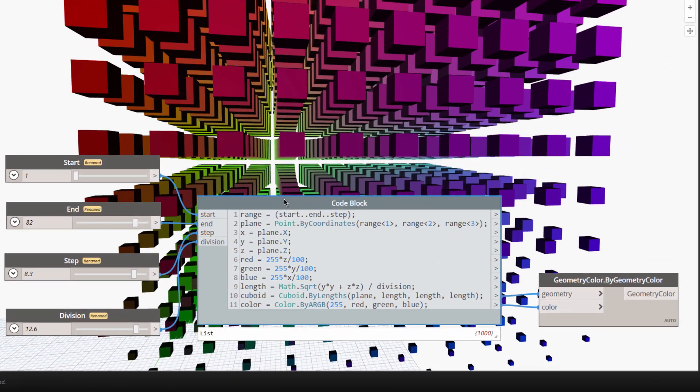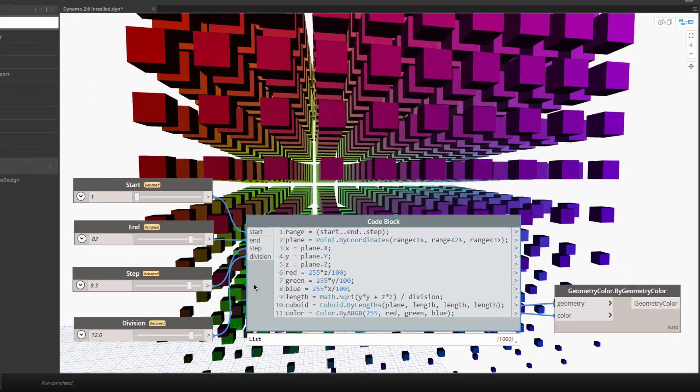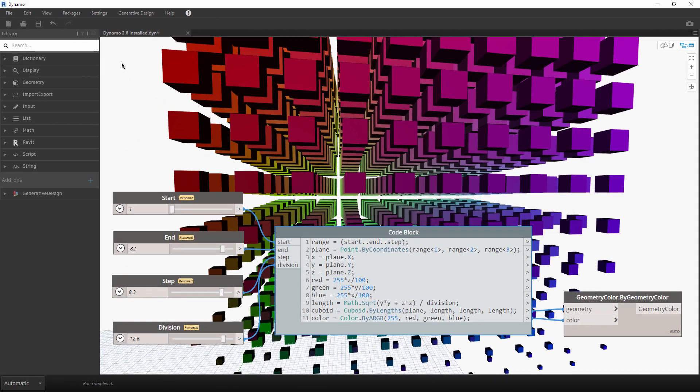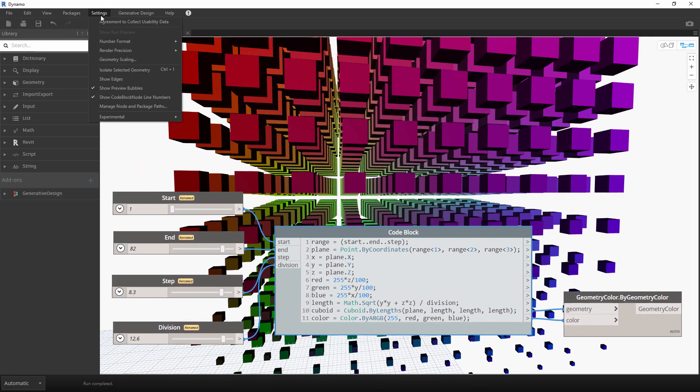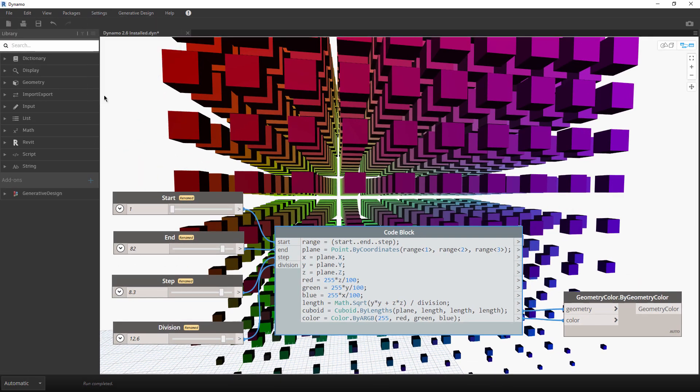CodeBlock line numbers have been enabled. They automatically populate inside of each CodeBlock node as you author your script. If you prefer the old behavior, you can switch this off.